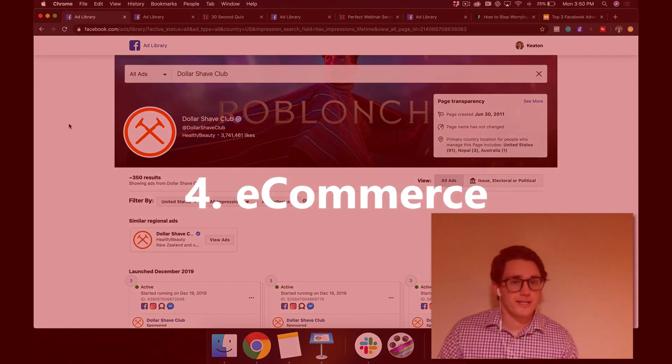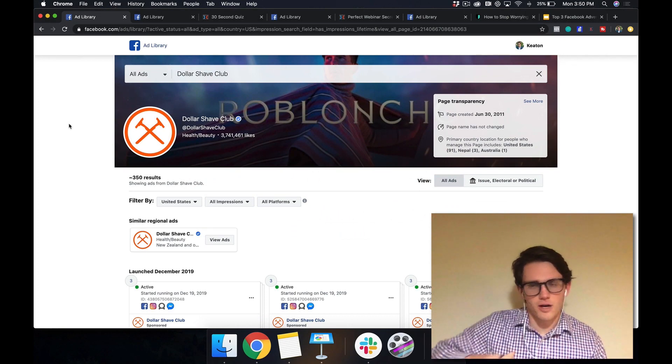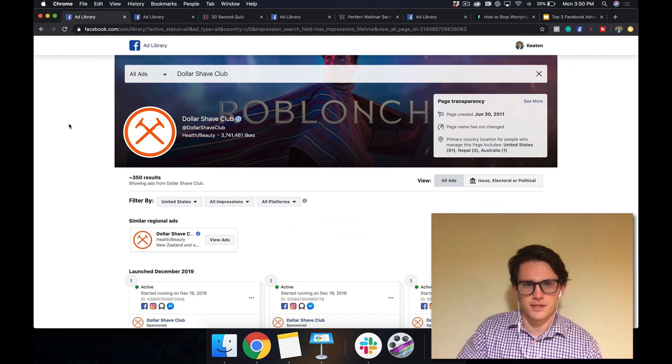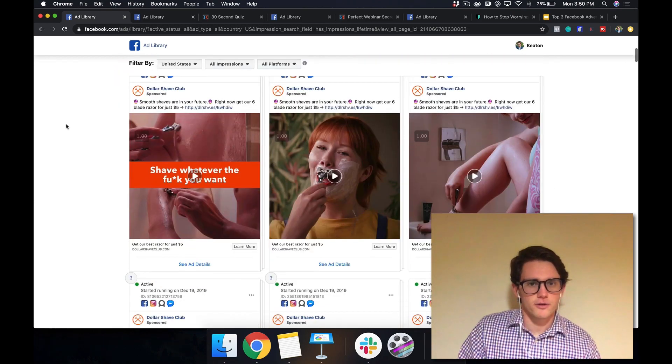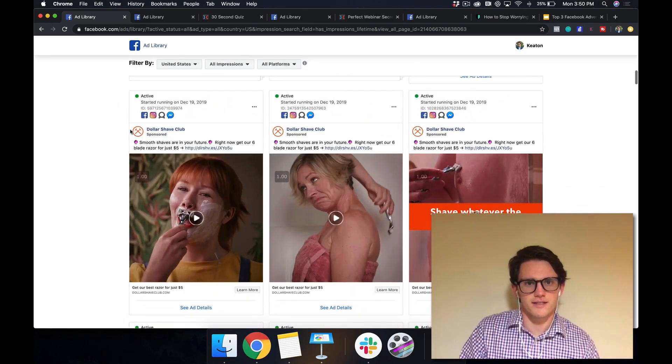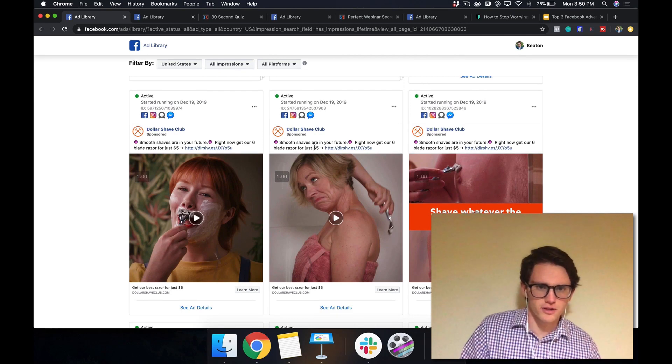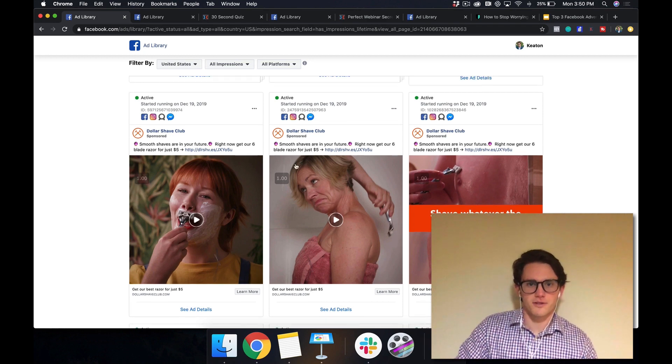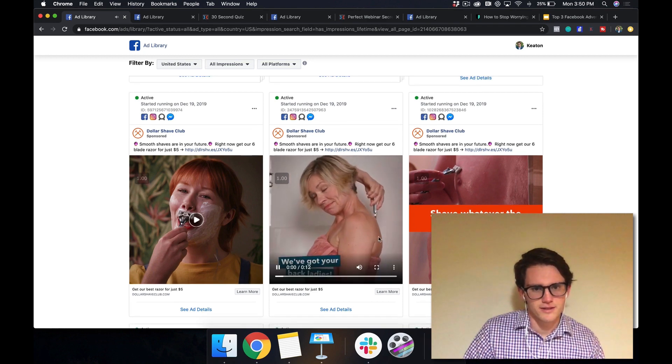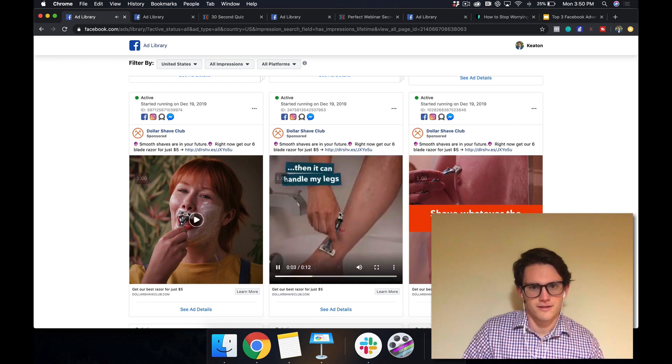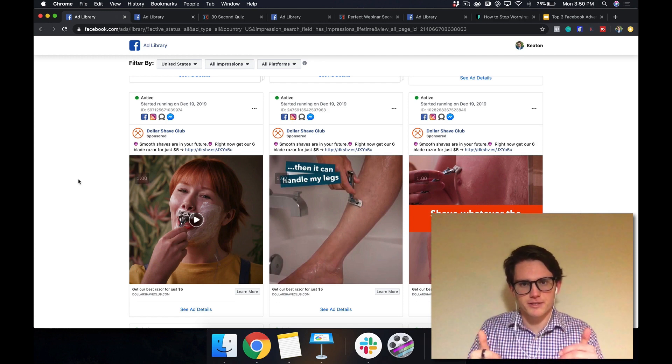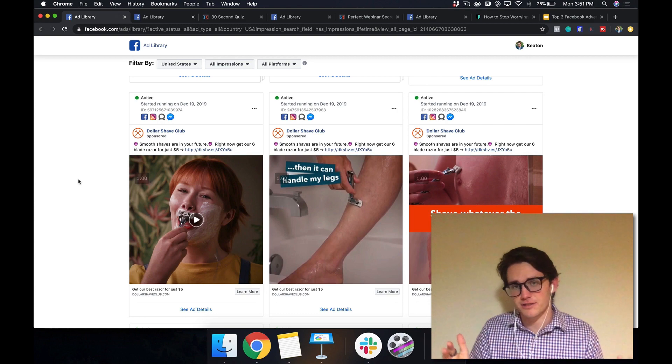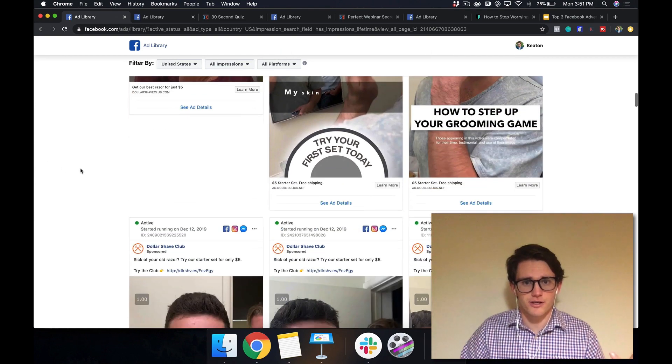So now let's talk about e-commerce. Dollar Shave Club is the one I chose for this. So any sort of online store or e-commerce company might follow these tips. So what they're doing here, like smooth shaves are in your future, right? Now get our six blade razor for just $5. So they made it really simple. And then they've also got this really interesting ad. Like if you saw that on your profile, the more blades, the better. If it has to work on a man's face, it can totally handle my leg. So there's a concept here called pattern interrupt, which is when somebody's scrolling through their Facebook feed and they see an ad like this, they're totally going to stop and watch it because it's so unusual. So that's what they're using here.